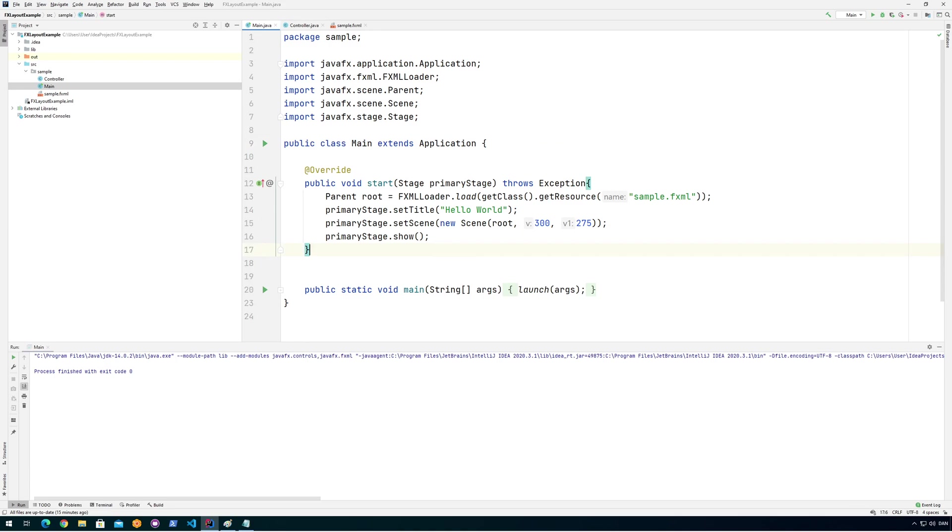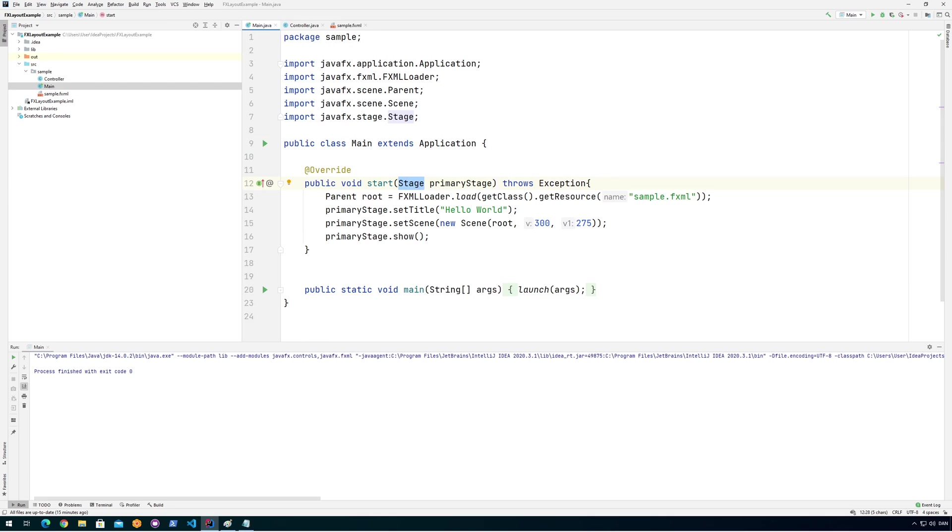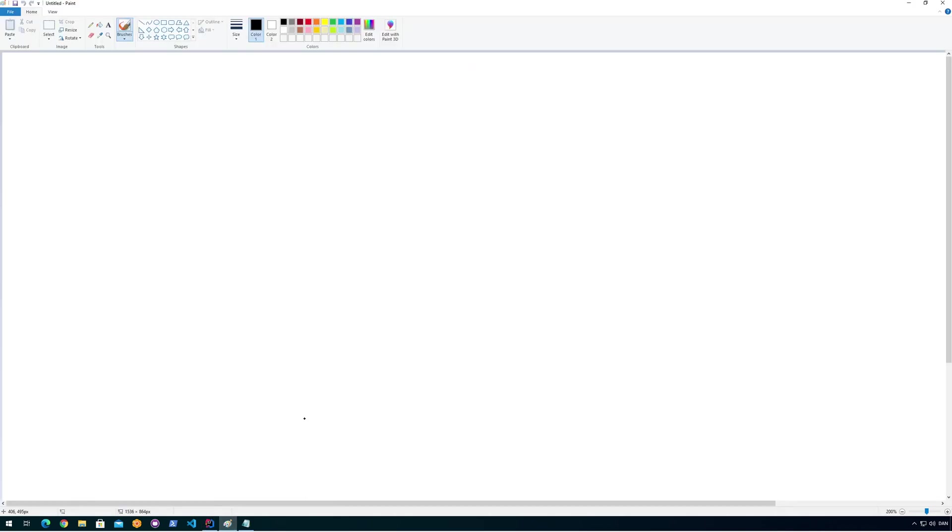So with that started, we see that we call a method here called launch. And we can see that launch is a static method on application. And this is our starting point. This is where we're going to start out. And launch will then do some magic behind the scenes by setting up everything. And then it will call this start method here. And what it does behind the scenes, it makes this primary stage ready, which is of type stage. And if we look at that, we will notice that stage is actually a window. So we can say that, safely say that stage is the same as a window. So let me just briefly explain that.